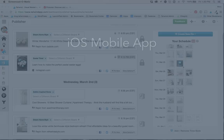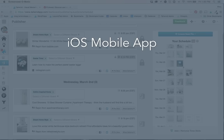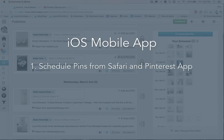Last but not least, let's talk about the mobile app. Updating your queue to Publisher 2.0 also gave you access to her brand new Tailwind scheduling app for iOS.